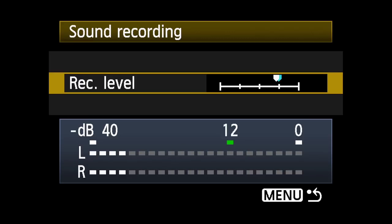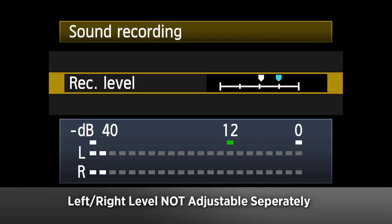In manual sound recording, you have the ability to set the audio gain in one-step increments over a 64-step range. Note that even though the sound levels show both the right and left channels, you cannot adjust left and right stereo balance separately.